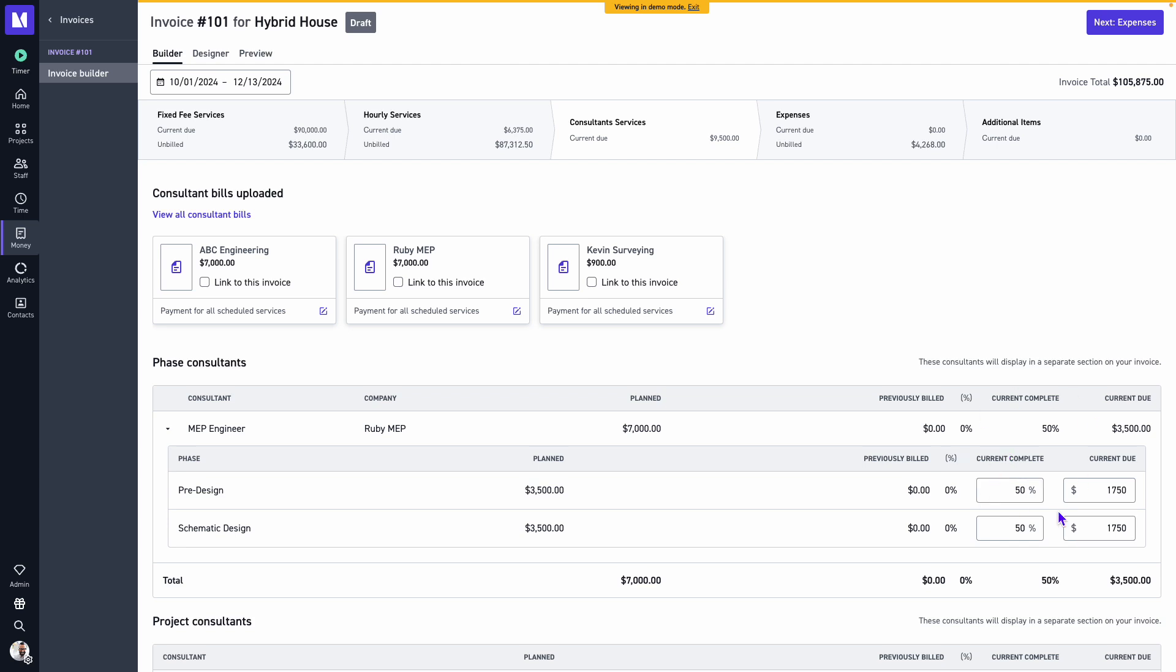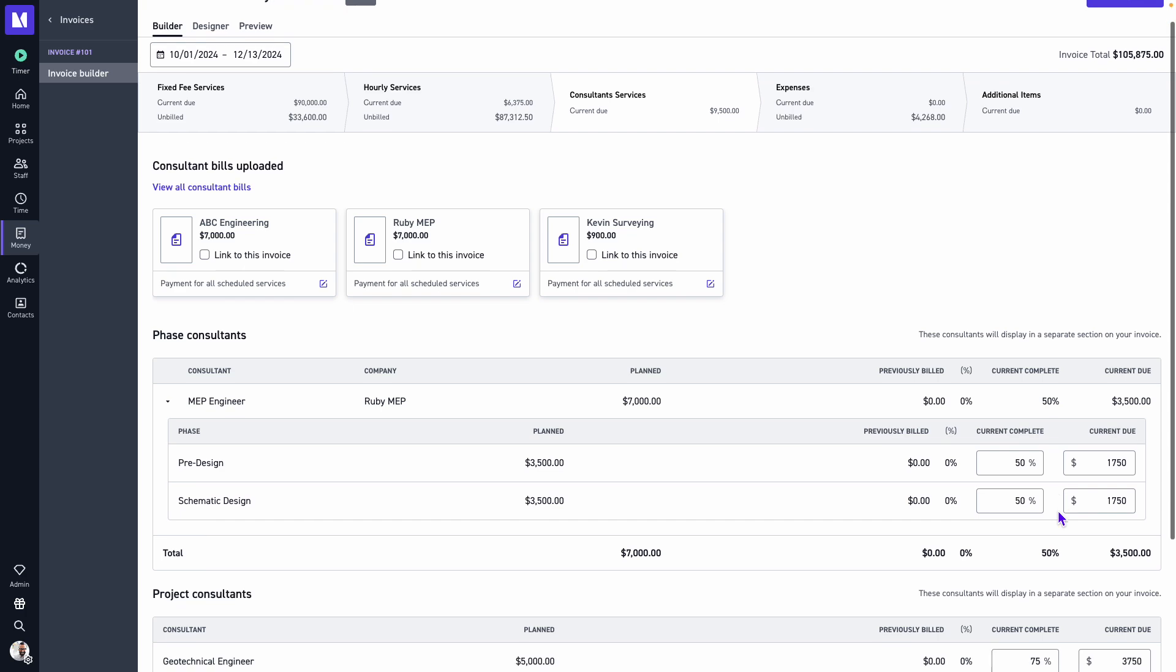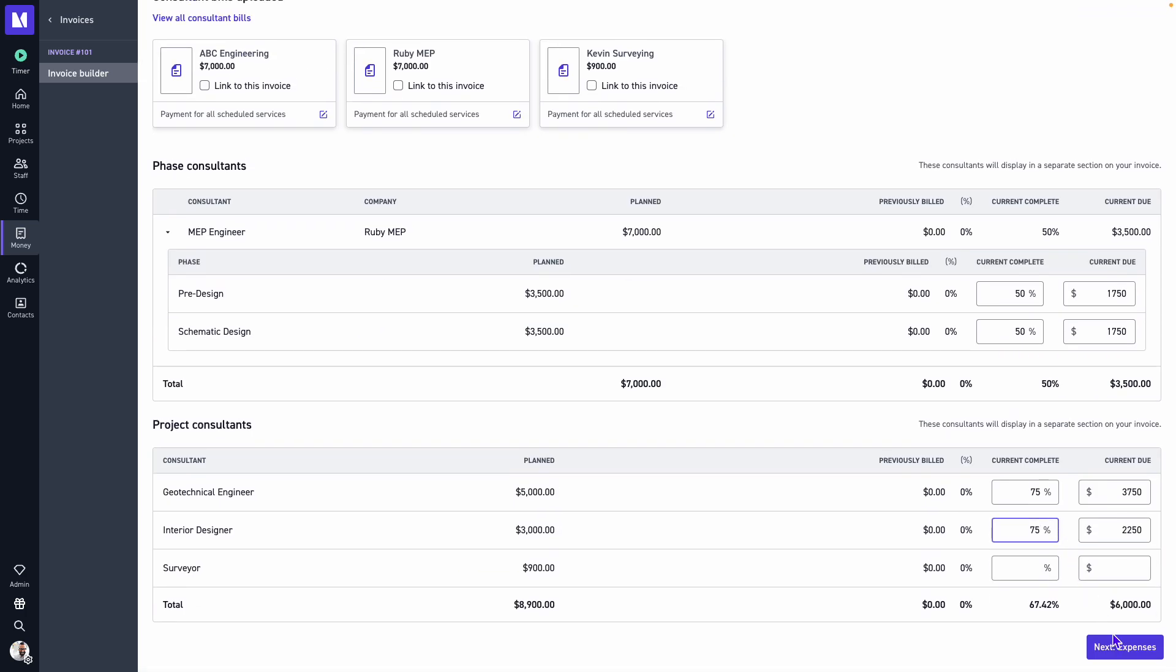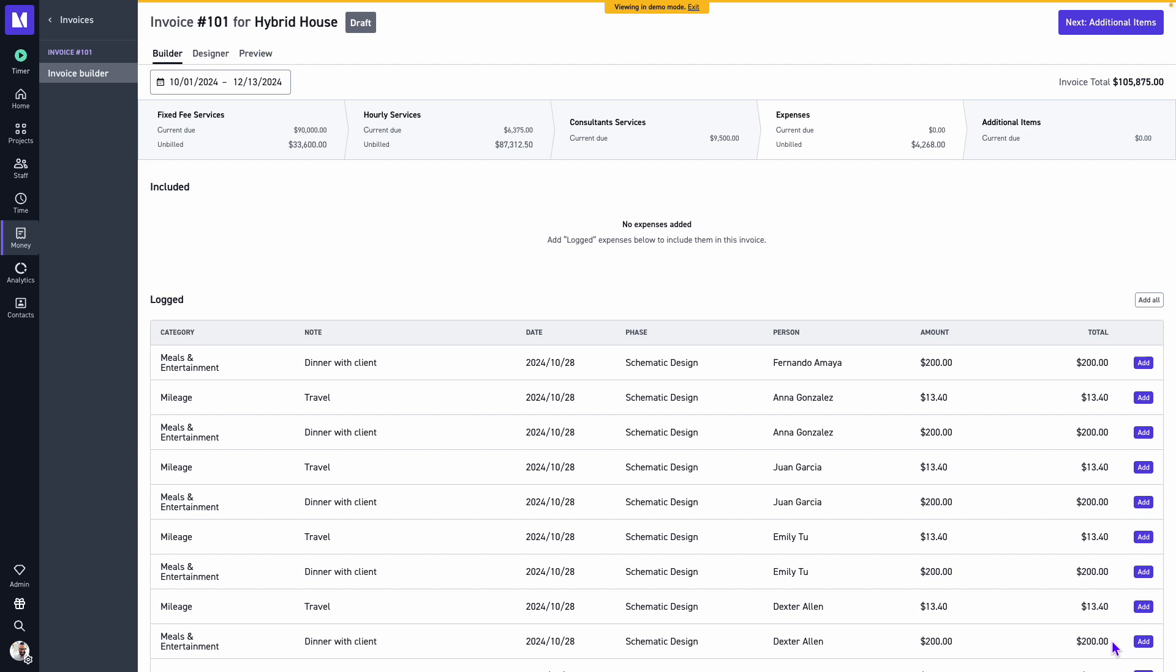And once we've added our consultant services, we can click on next for expenses.